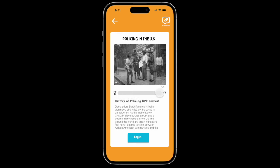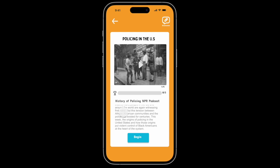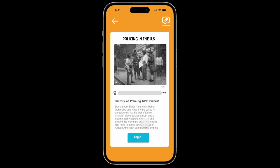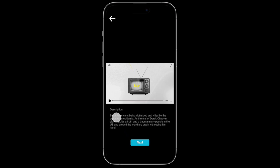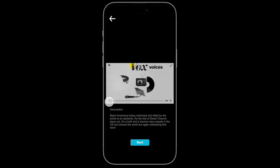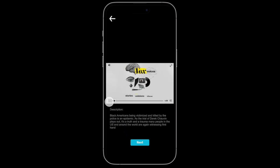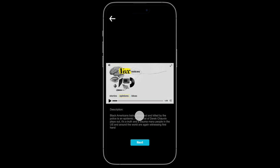Here you can see the progress bar. You are able to start this lesson and at any time you can come back to it. Down here is also a description before you begin the lesson. Here is a short video of what the lesson is going to be about, and the description is shown below as well.